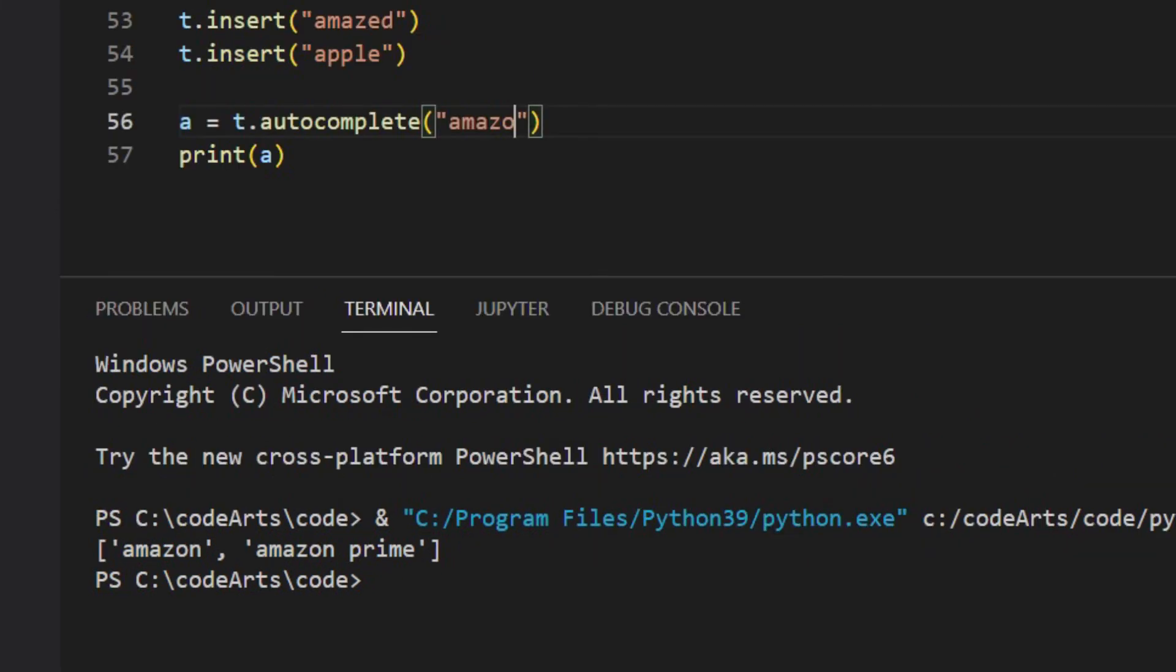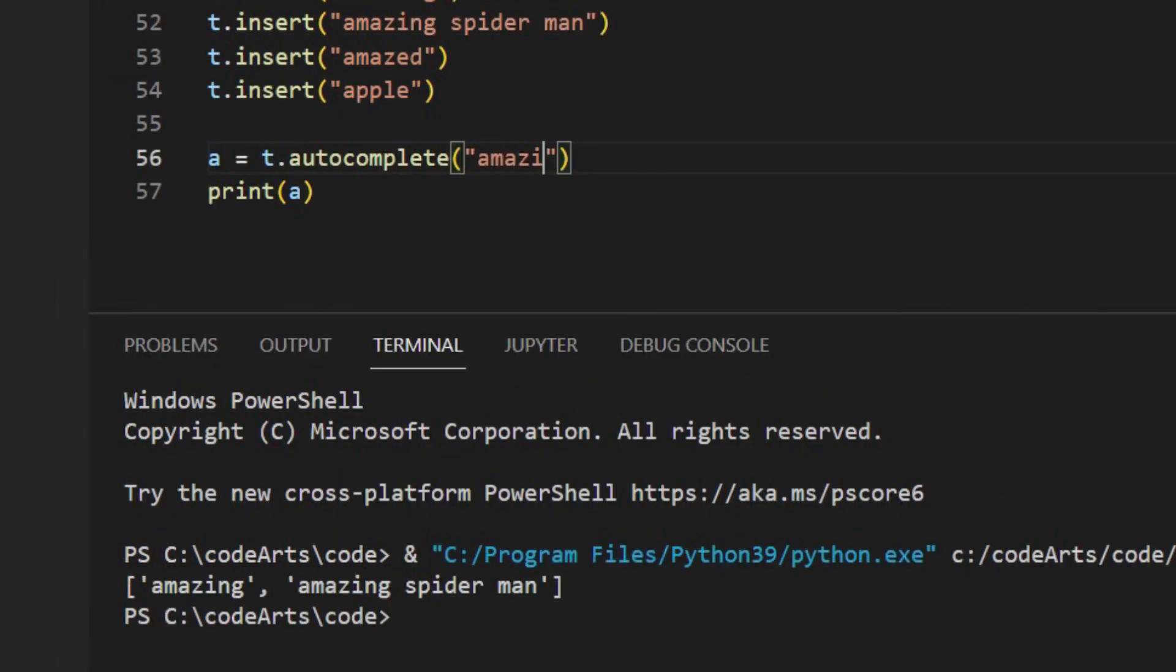Now we change prefix to A-M-A-Z-O. It returns Amazon and Amazon Prime. When changing prefix to A-M-A-Z-I, it returns Amazing and Amazing Spider-Man.